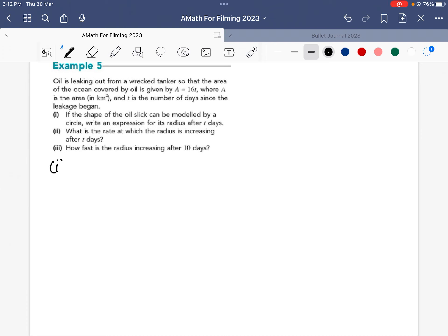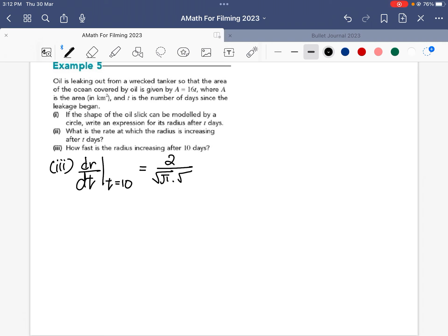In part three, they ask how fast the radius is increasing after 10 days. When t = 10, substitute into dr/dt: we get 2/(√π × √10). Using a calculator, this gives 0.357 km per day. So the radius is increasing at 0.357 km per day after 10 days. This is not a constant rate — at t = 9 you would get a different value, because the curve has a different gradient at different points.